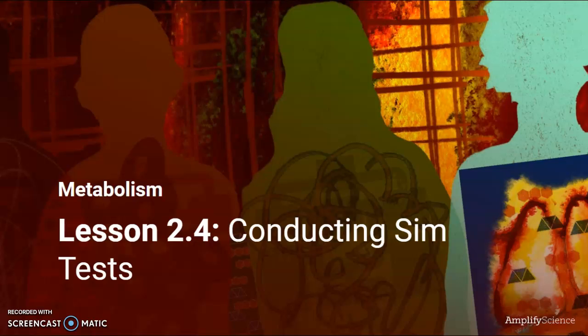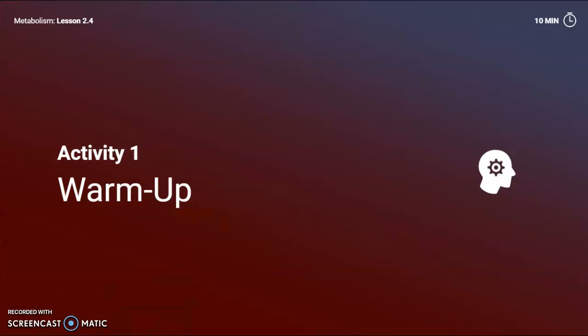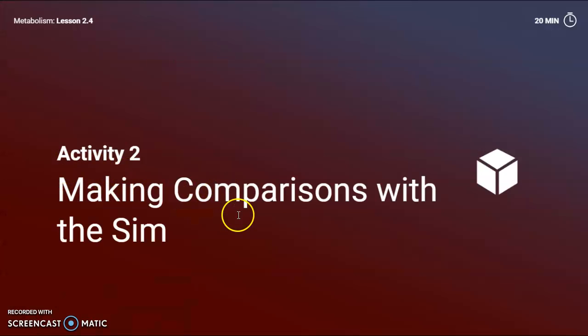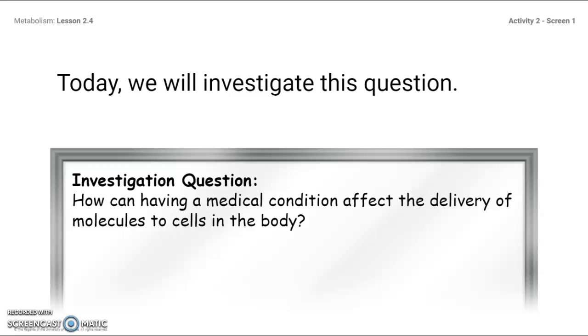Welcome back, wonderful students. We are on Lesson 2.4 of Metabolism, and today in our lesson we are only going to be focusing on Part 2 and Part 3. You are going to skip completely over the warm-up, just go straight to Part 2, and we're going to begin there.